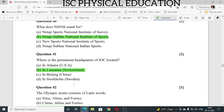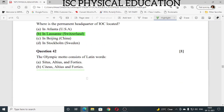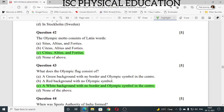Question number 40: what does NSNIS stand for? NSNIS stands for Netaji Subhas National Institute of Sports. Question number 41: where is the permanent headquarters of IOC? The IOC is located in Lausanne, Switzerland. Question number 42: the Olympic motto consists of Latin words — Citius, Altius, and Fortius.